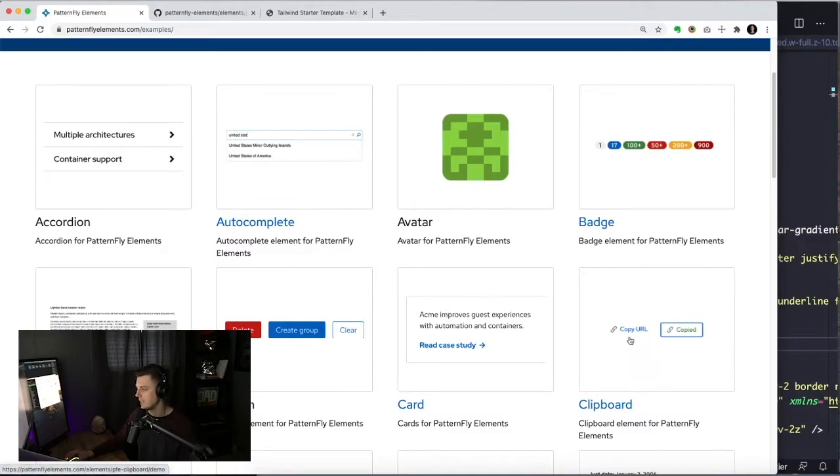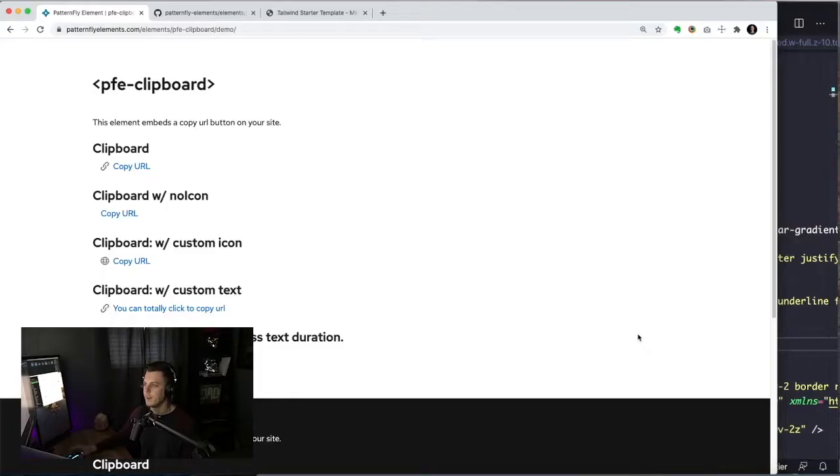As you can see, it's just like a little copy to the clipboard. You see them a lot on article pages. It's a really nice way to save the user some time from going up into the URL bar and hitting copy.